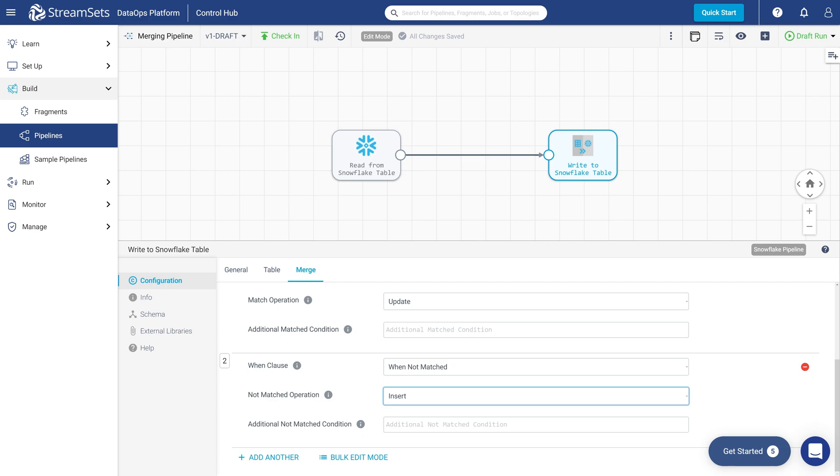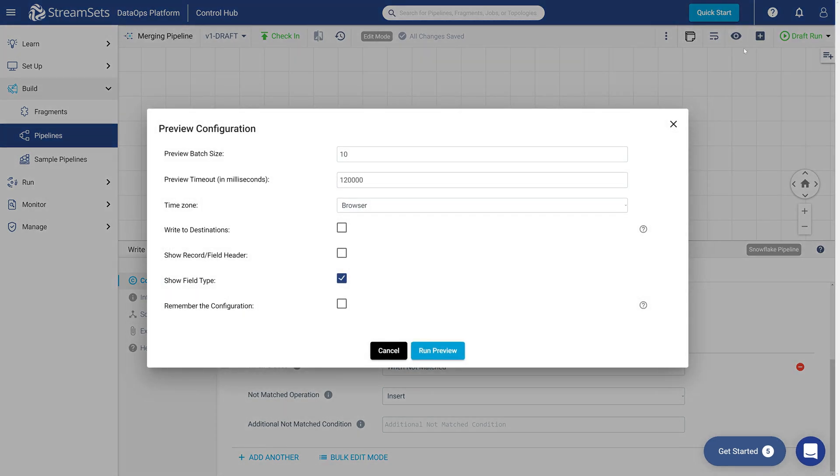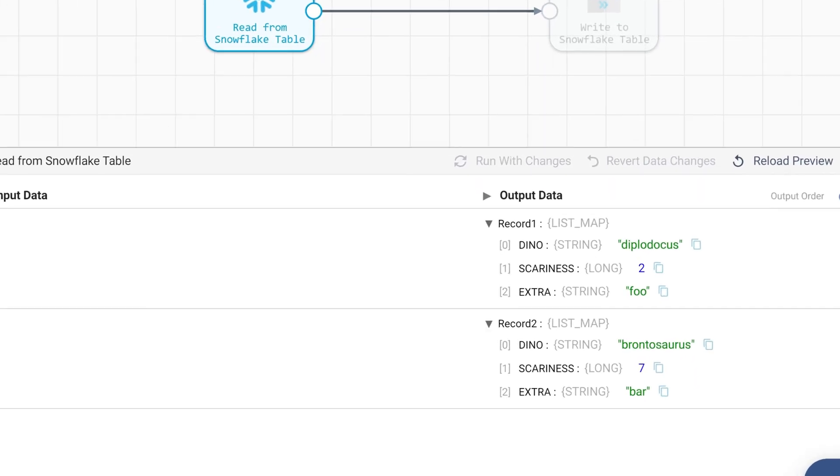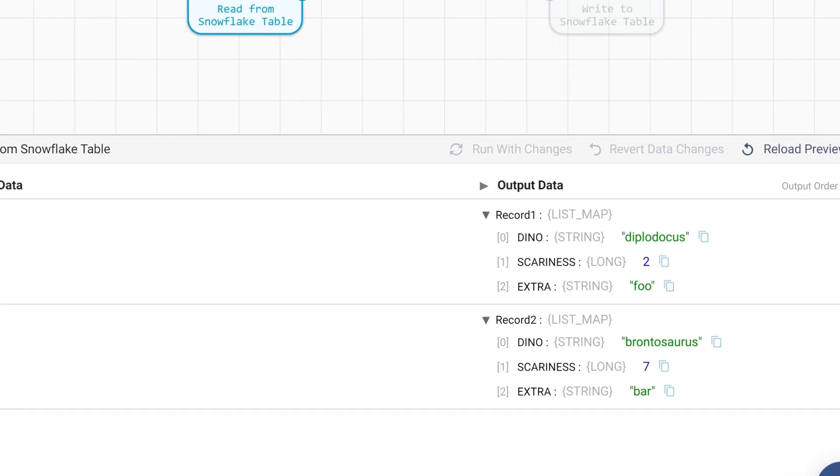Now we are ready to preview our pipeline to check that it runs correctly. Click the API symbol in the top right of the UI and run a preview. Observe the preliminary output below the canvas.